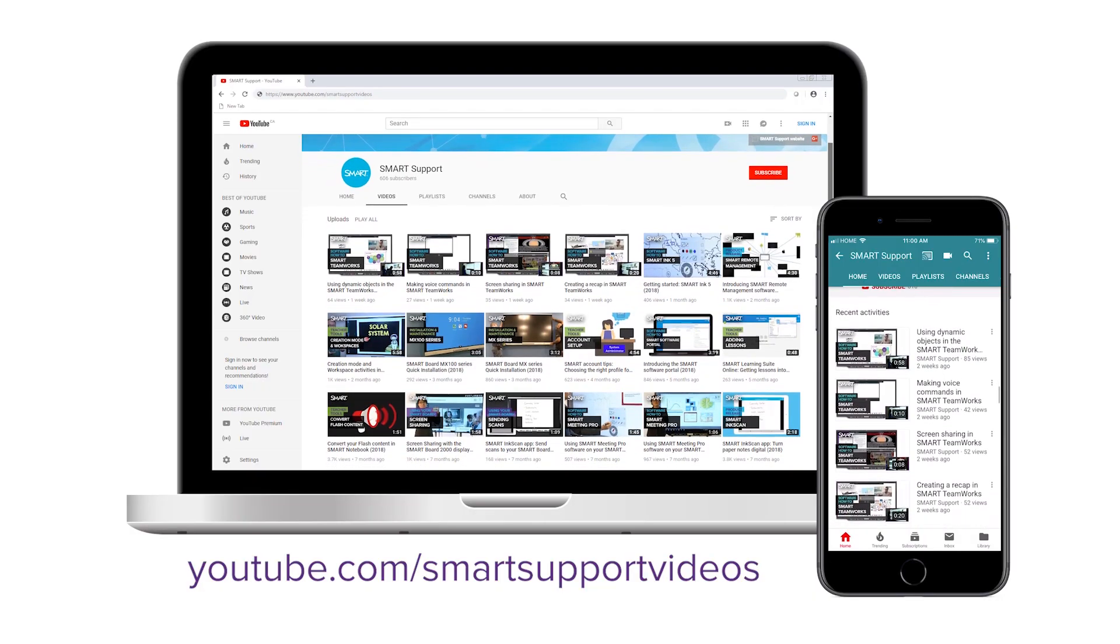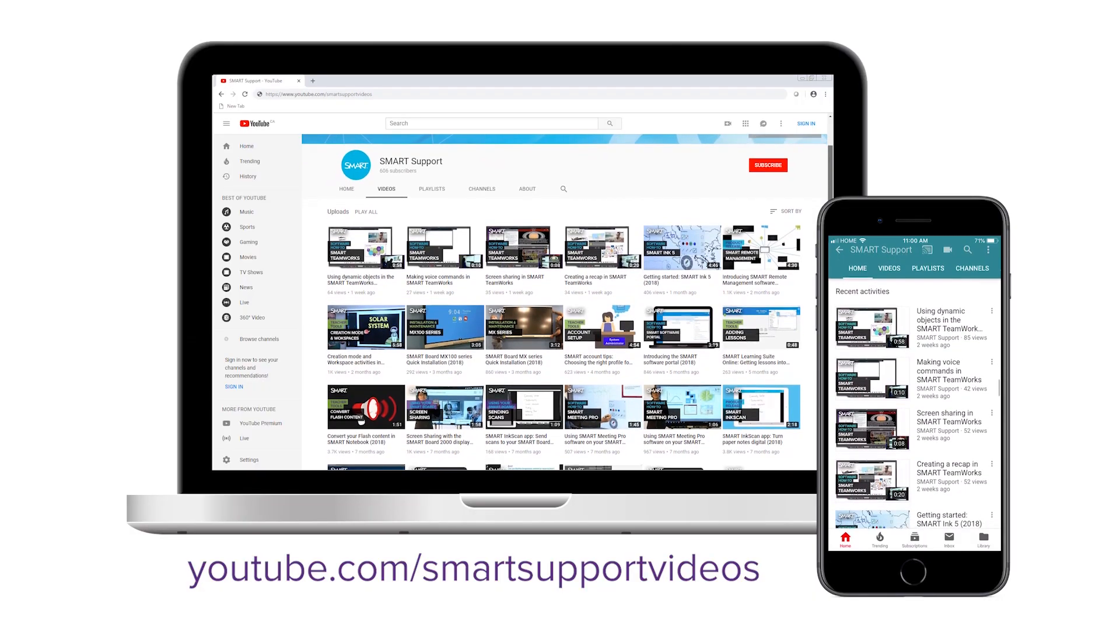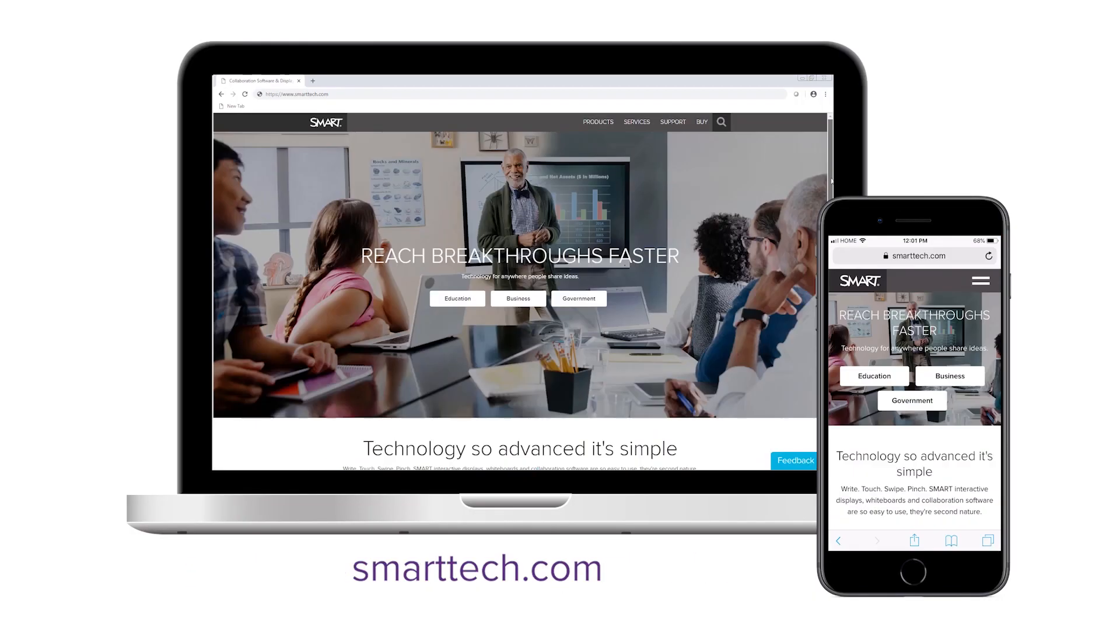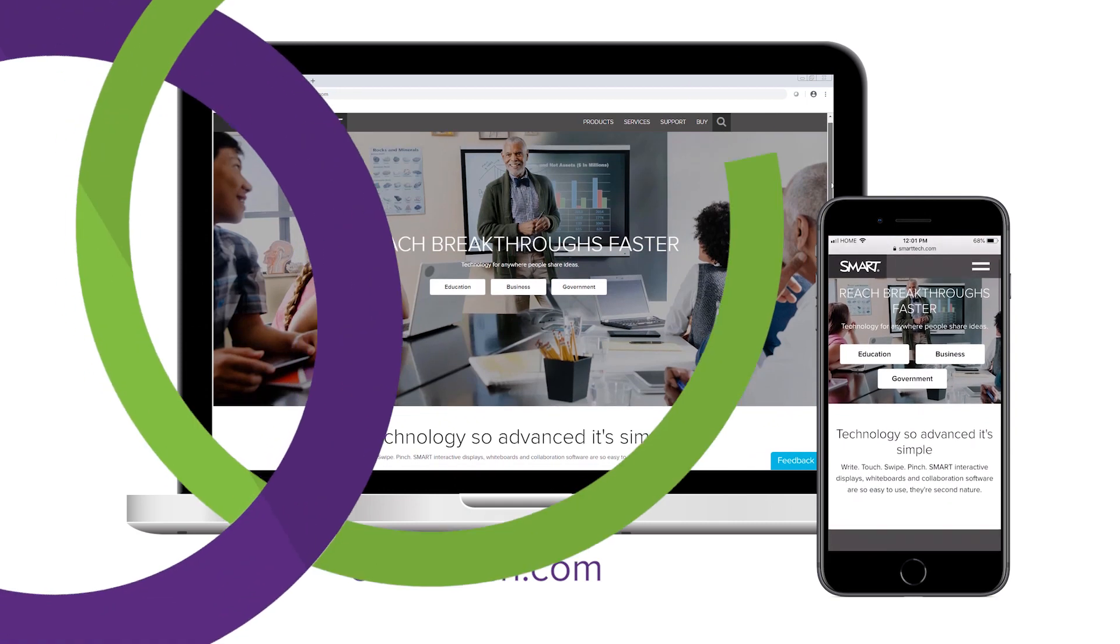Subscribe to our YouTube channel for more tips and tricks, or visit smarttech.com. Thanks for watching.